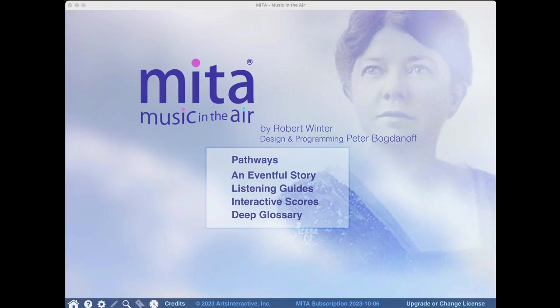Music in the Air, or Mita as many subscribers know it, is the product of a unique collaboration between scholar-performer Robert Winter and designer-programmer Peter Bogdanoff.